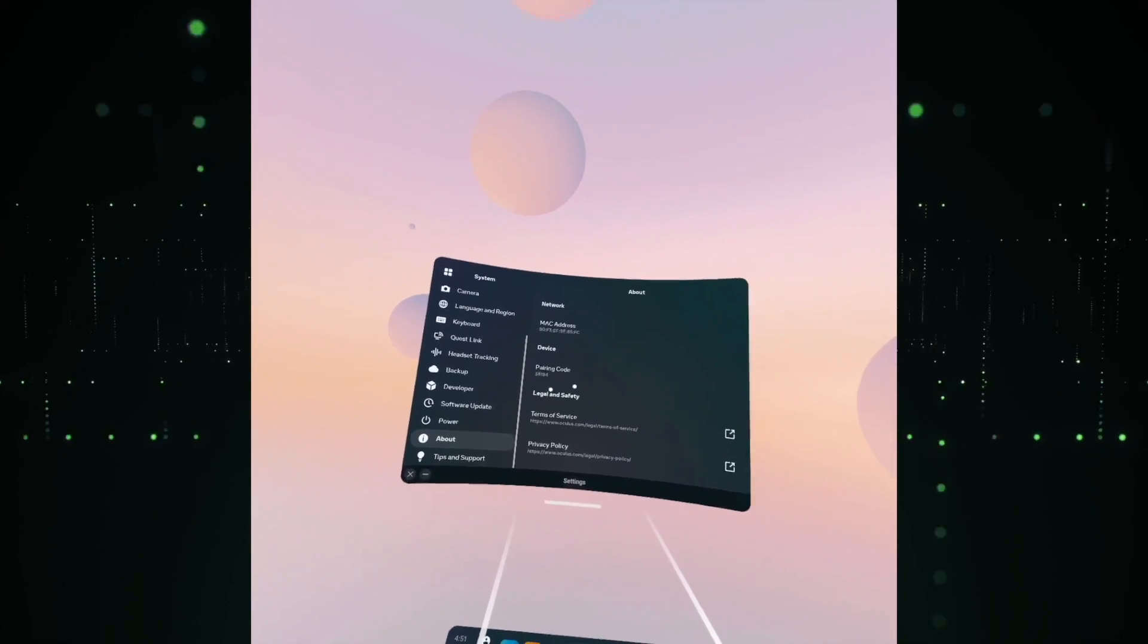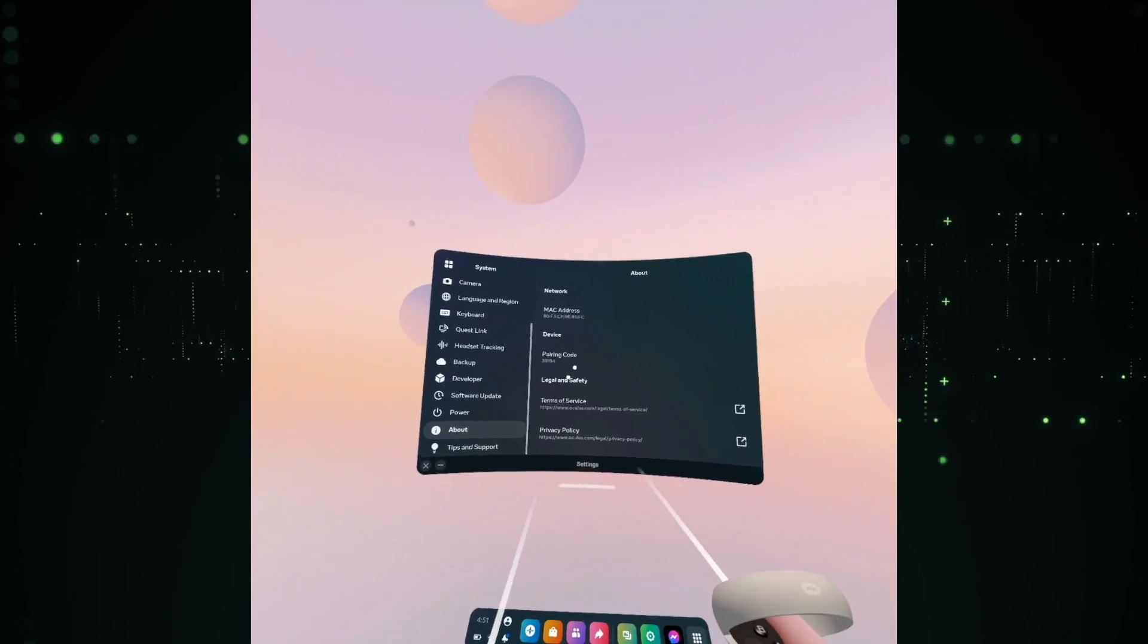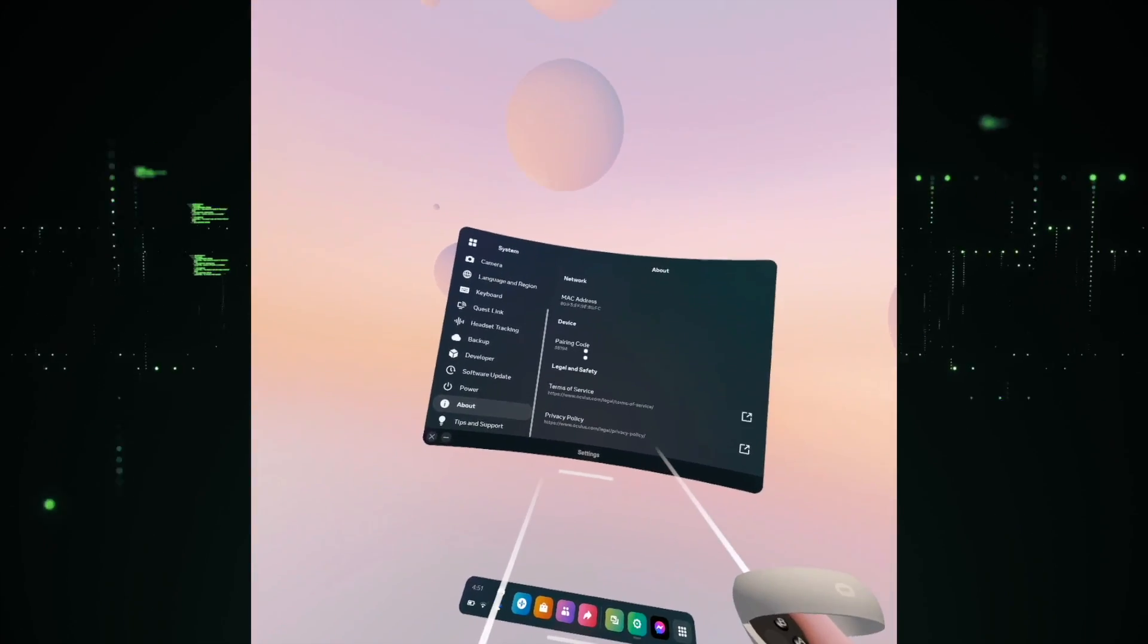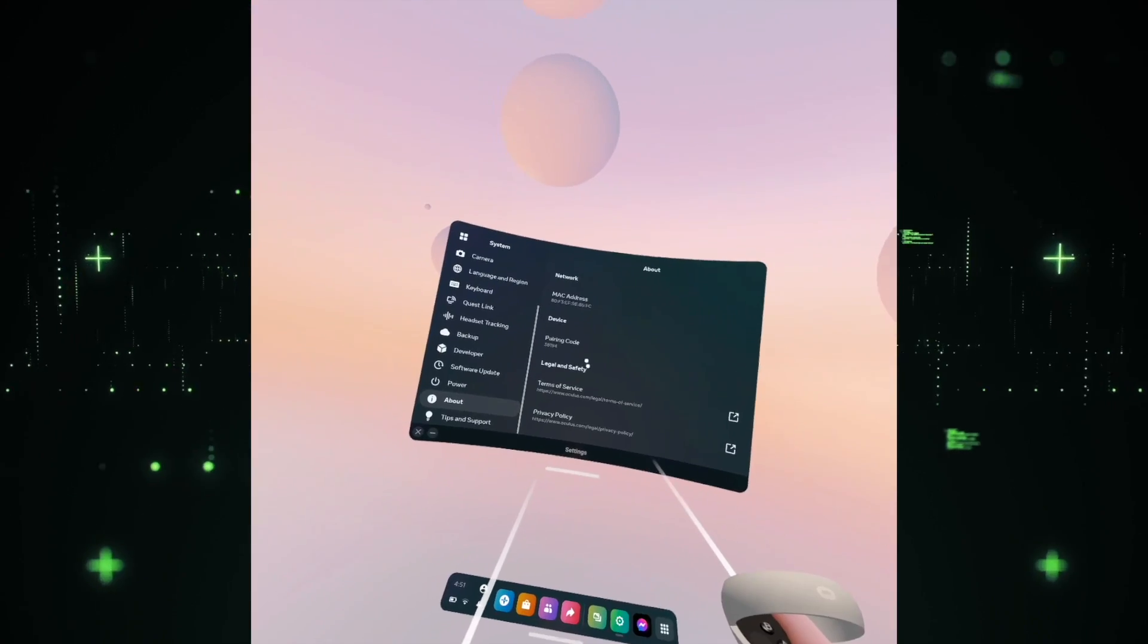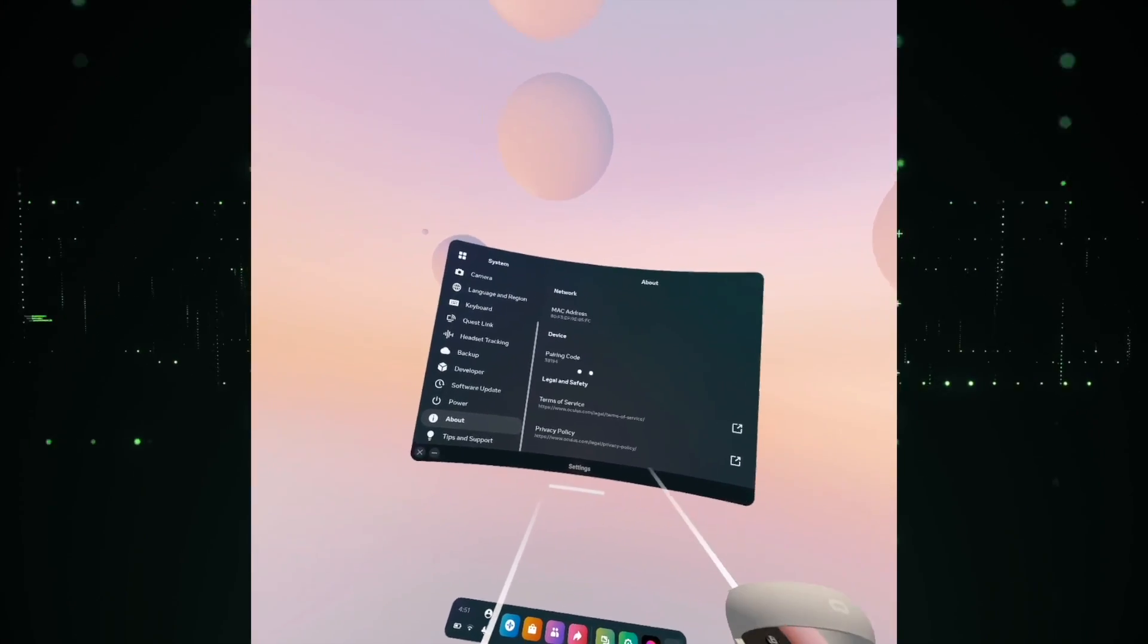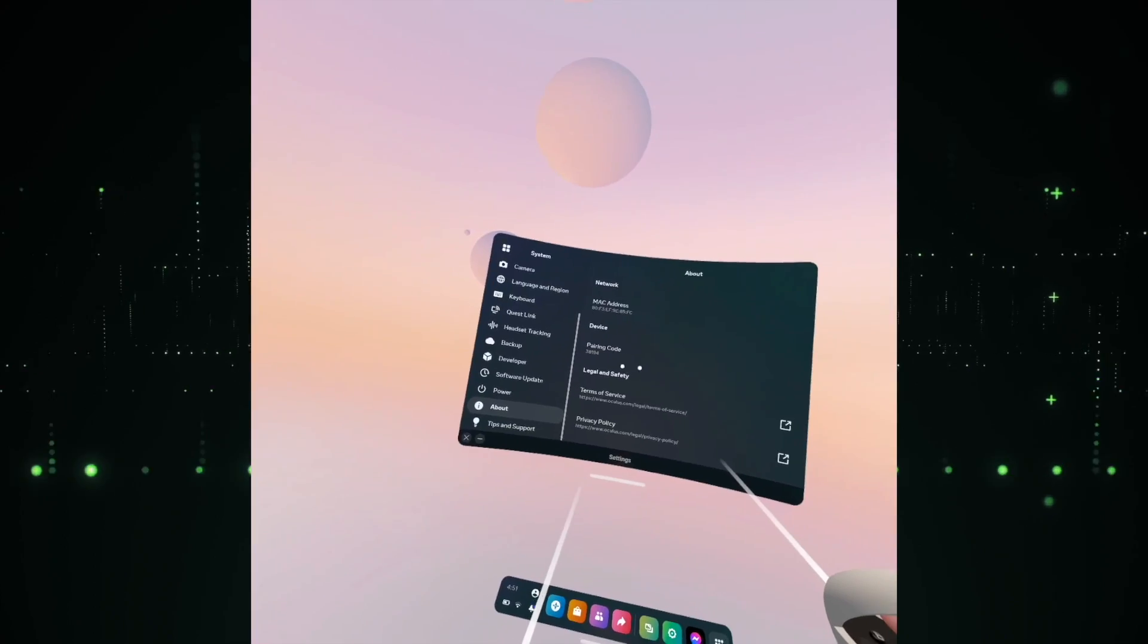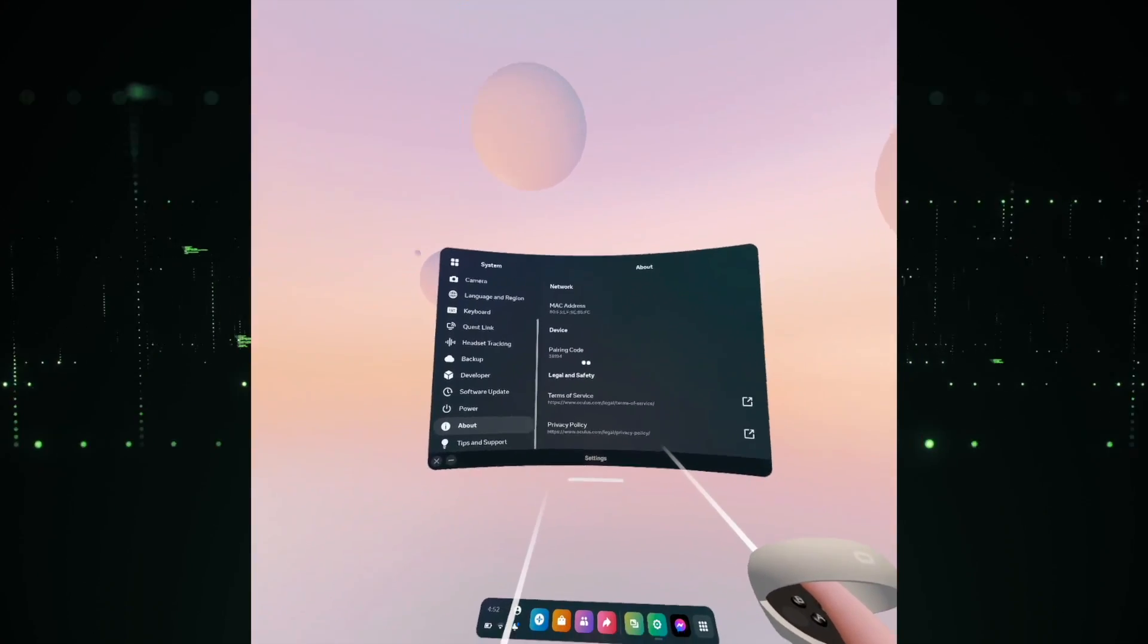You just have to input that code and your Oculus Quest 2 will be connected to your iPhone or whatever device you're using. You'll be able to see the games you have downloaded, download new games, and access many other settings.